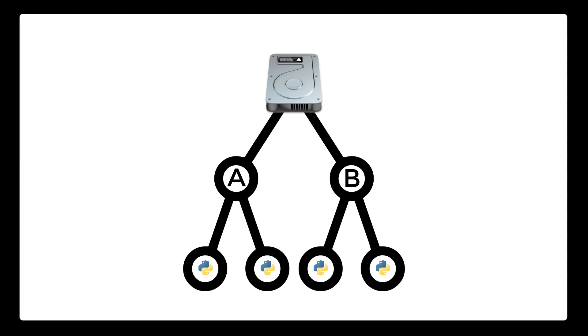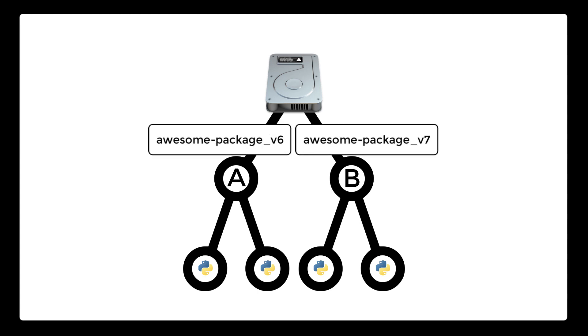So what virtualenv does is set up our project to not install and use packages globally, but instead set us up to install and use packages within our project folder. This then allows each project on our computer to use its preferred versions of packages without affecting other projects.